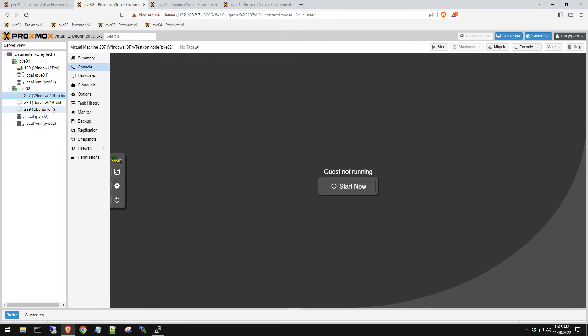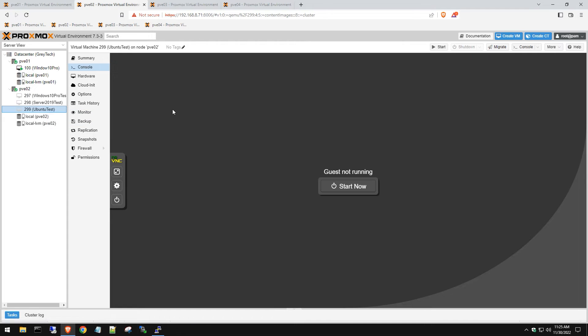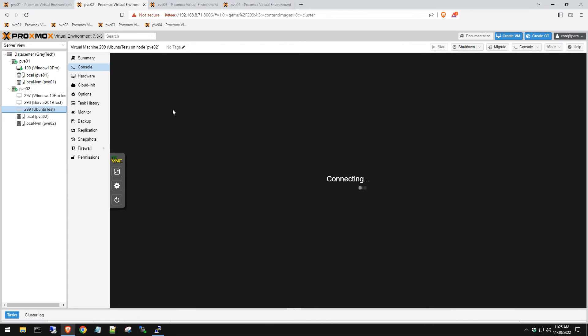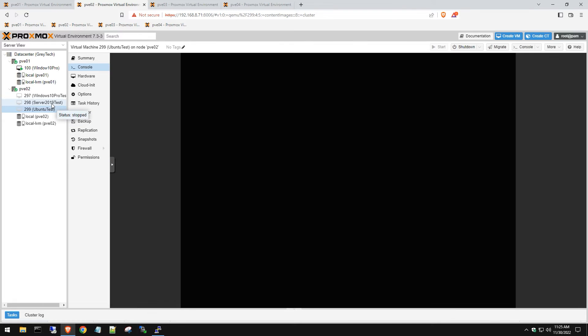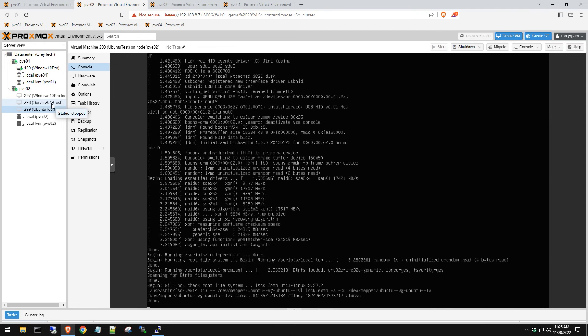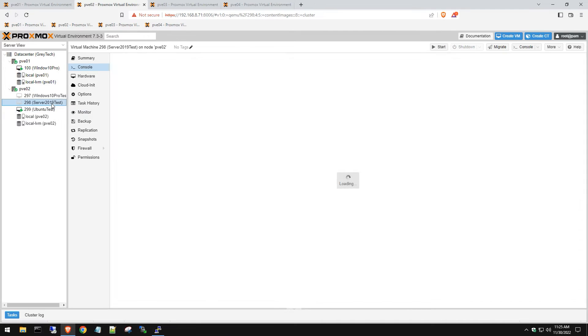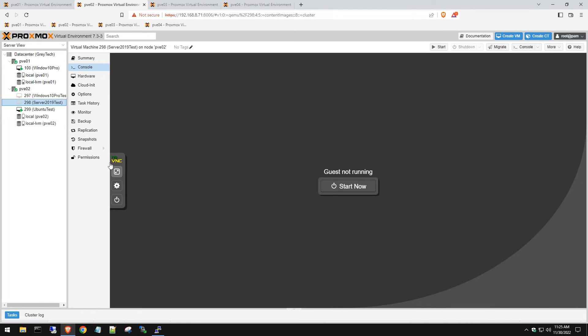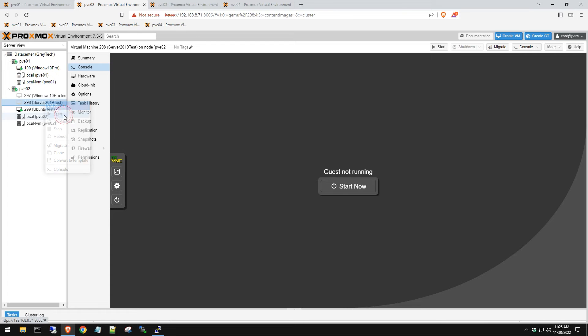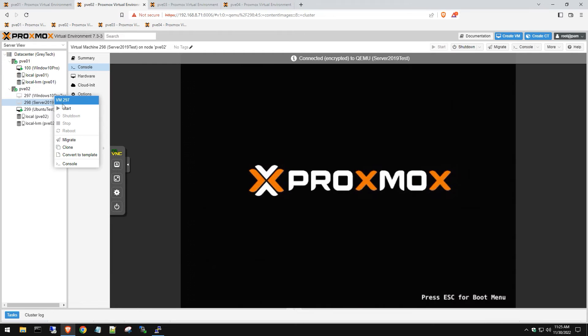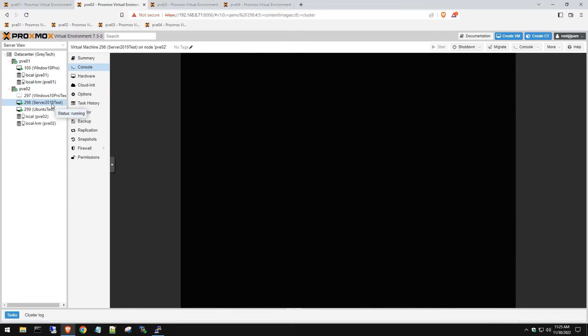Let's go into one and boot it up to make sure it's working. Let's go to our Ubuntu server here, power this up and make sure it's working. Once I see it booting up into Linux, there you have it. Then we'll go to our Windows server and start that up as well.